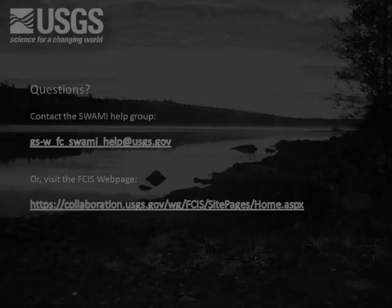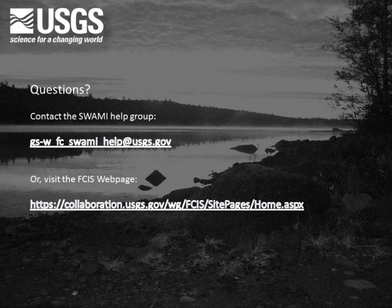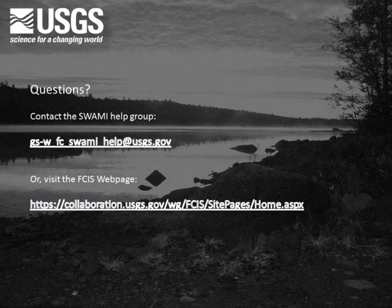If you have questions regarding this process, please contact the SWAMI Help Group at the email address shown or visit the FCIS webpage at the address shown.